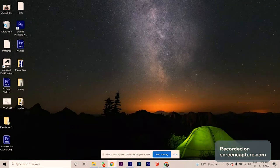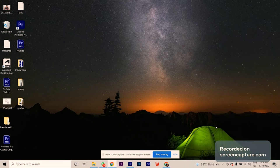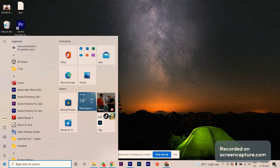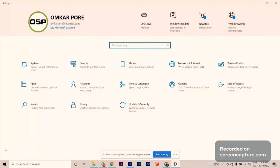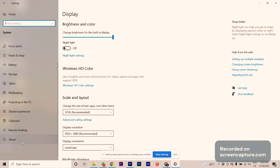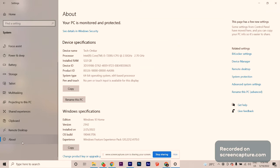I just thought to include this important thing: I will tell you how you can check which Windows version is yours — whether it's Pro or Home. Just go to Settings, then go to System, then check About by scrolling down until you find the About section.